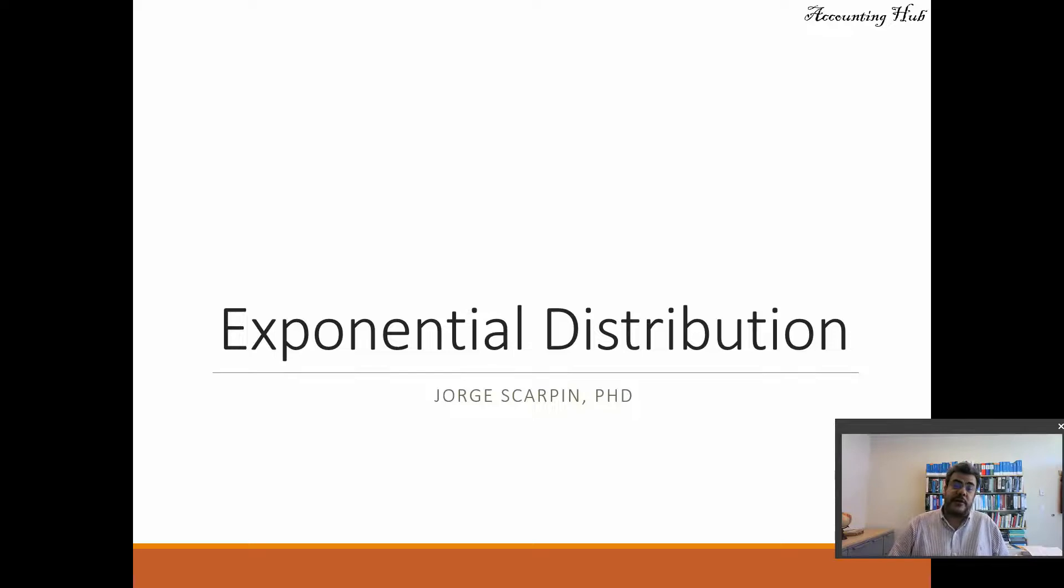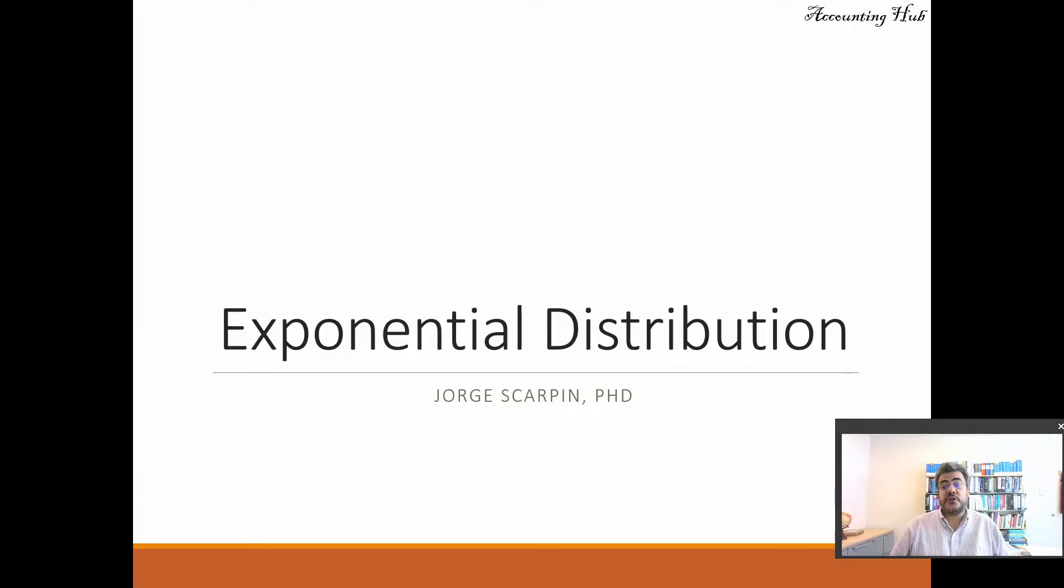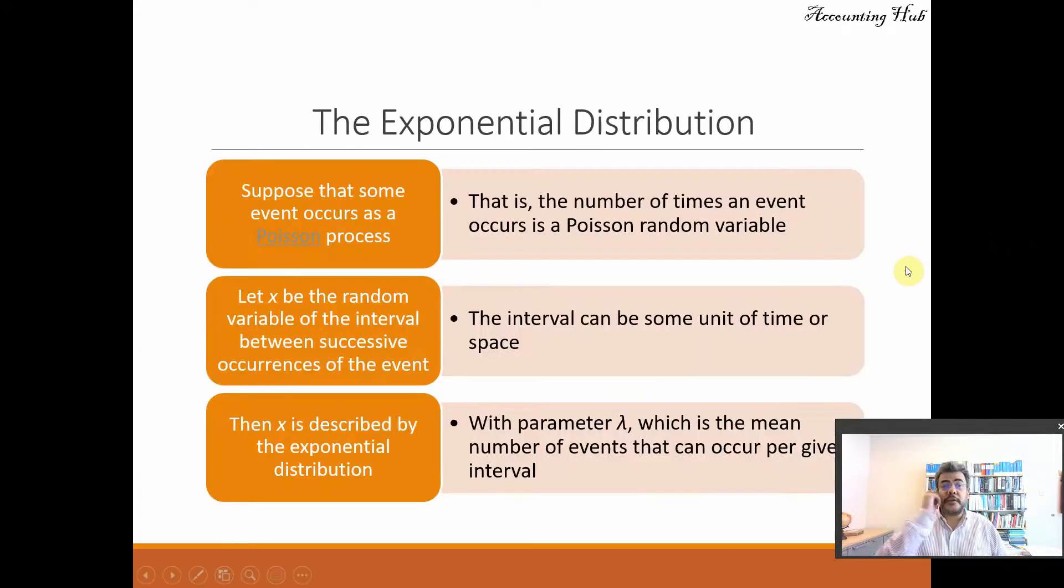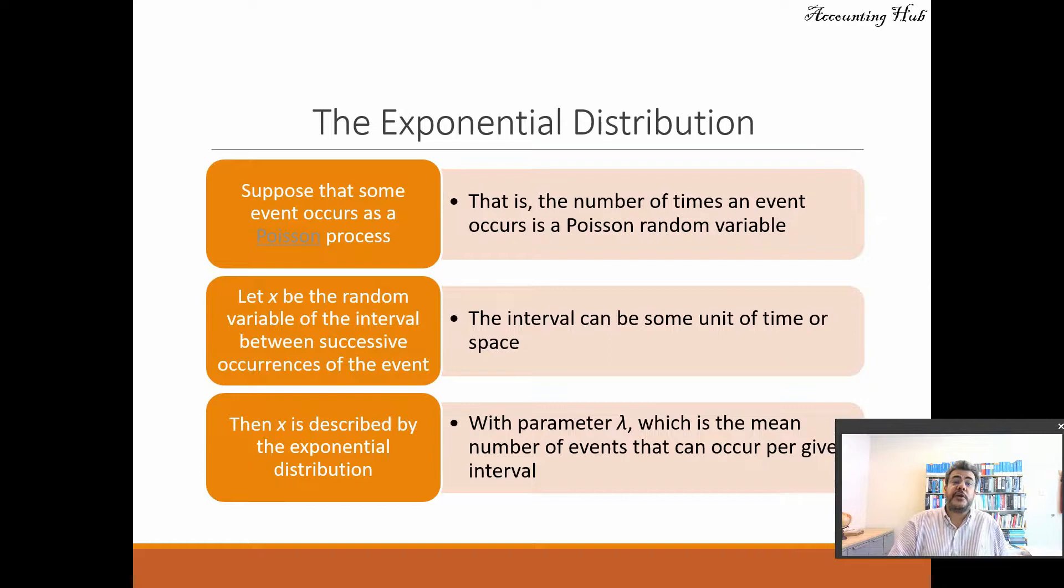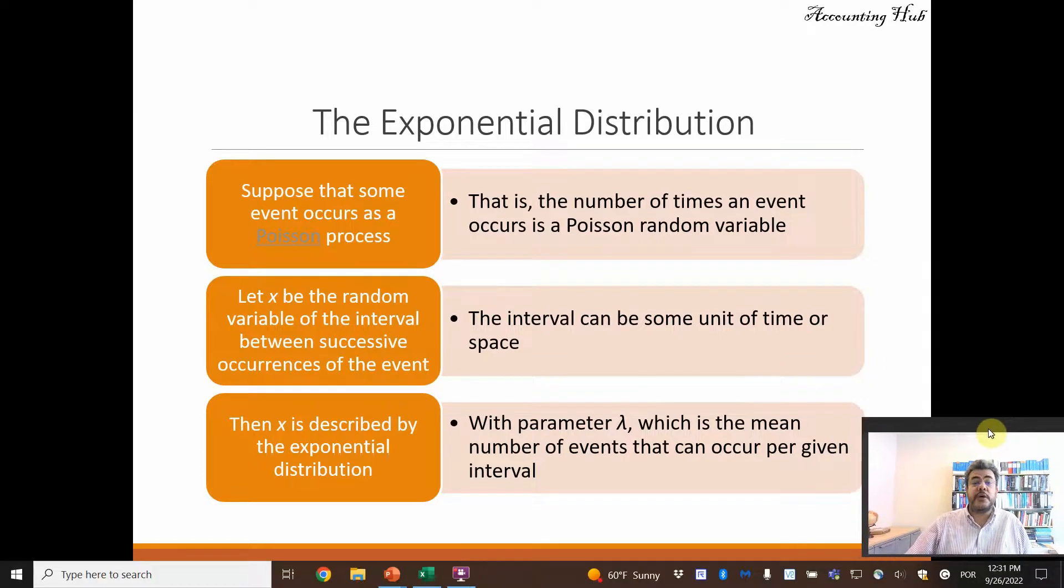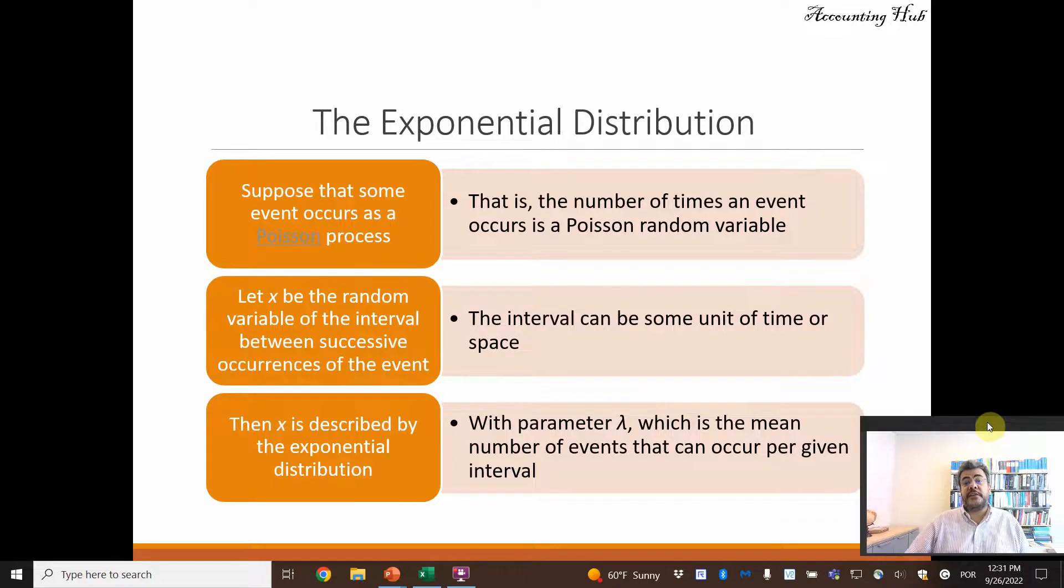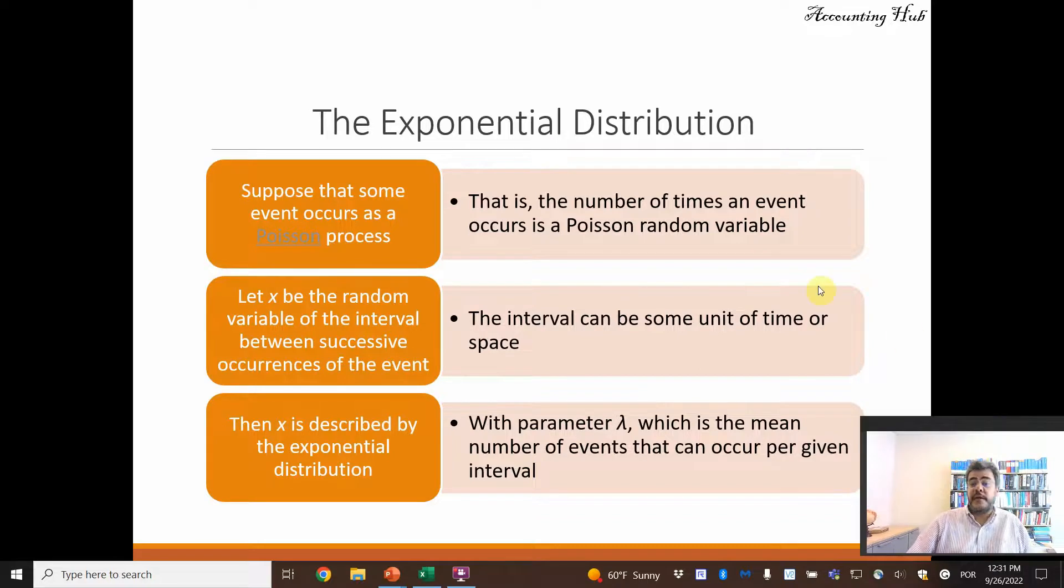Hello, welcome to Accounting Hub. I'm Professor George Scarping, PhD in Accounting, and our topic today is exponential distribution. So what is an exponential distribution? Suppose that some event occurs as a Poisson process. That is, the number of times an event occurs is a Poisson random variable.